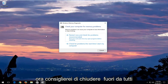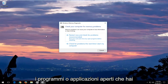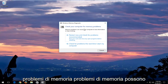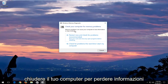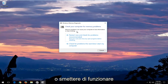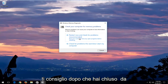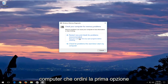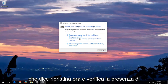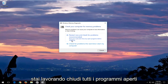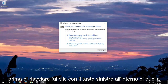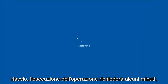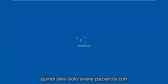I would recommend closing out of any open programs or applications you have on your computer. You can see on the screen it says "Check your computer for memory problems." Memory problems can cause your computer to lose information or stop working. After you've closed out of any open active windows, select the first option that says "Restart now and check for problems" — which is recommended. Save your work and close any open programs before restarting. Left click inside that box and your computer will begin restarting. This will take a few minutes to run so just be patient.